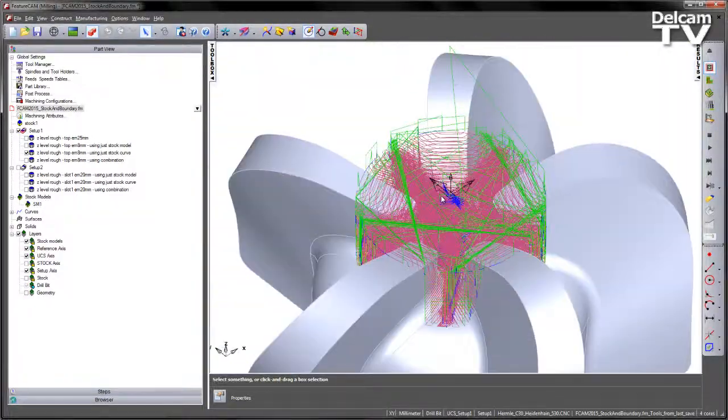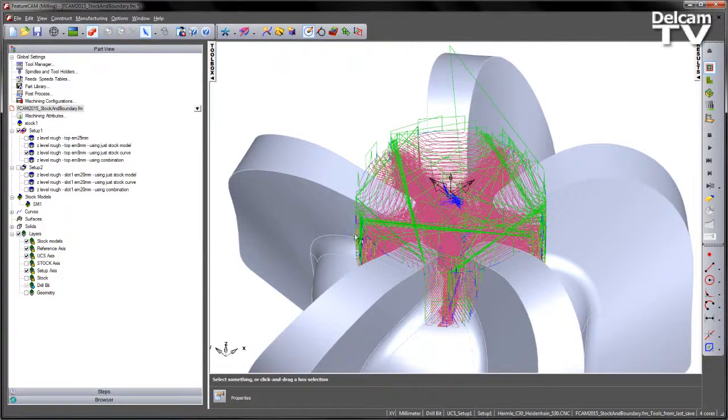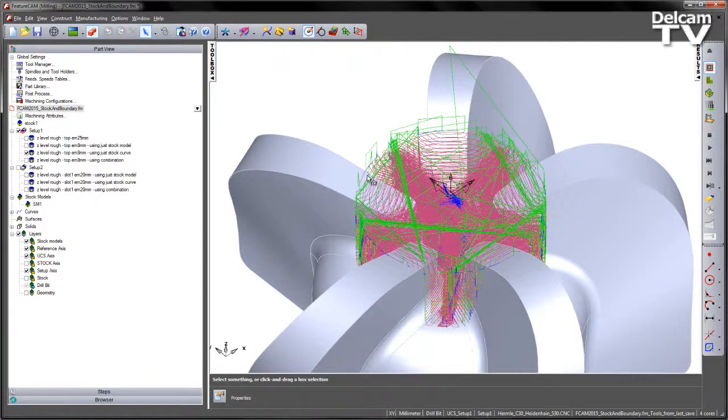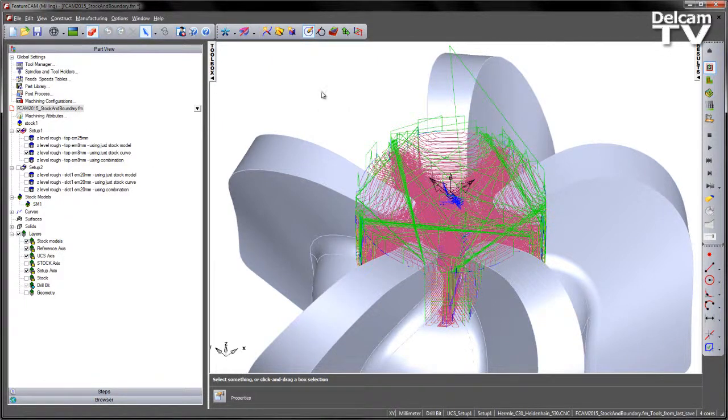So what we want really is a combination of those two. We want the efficient machining against the stock model itself which removes only the necessary Z slices that are required. But likewise we wish to clip that toolpath to some kind of geometry or some kind of curve to restrict the area that we're machining inside.